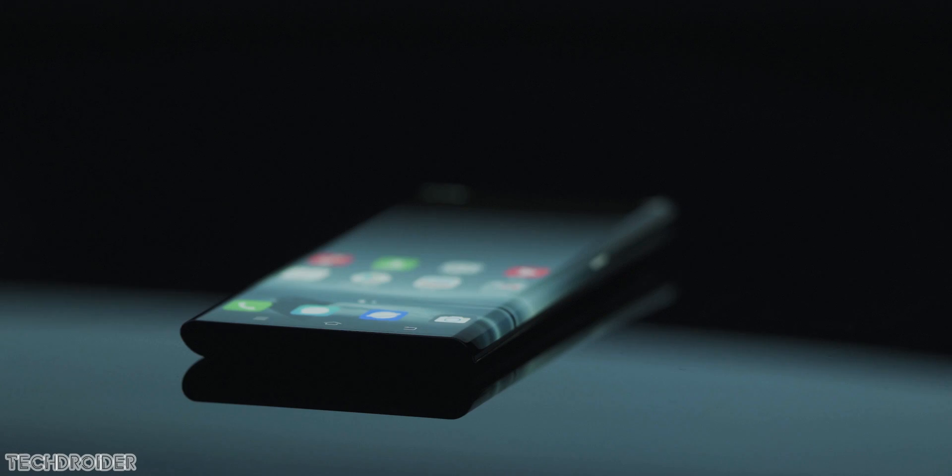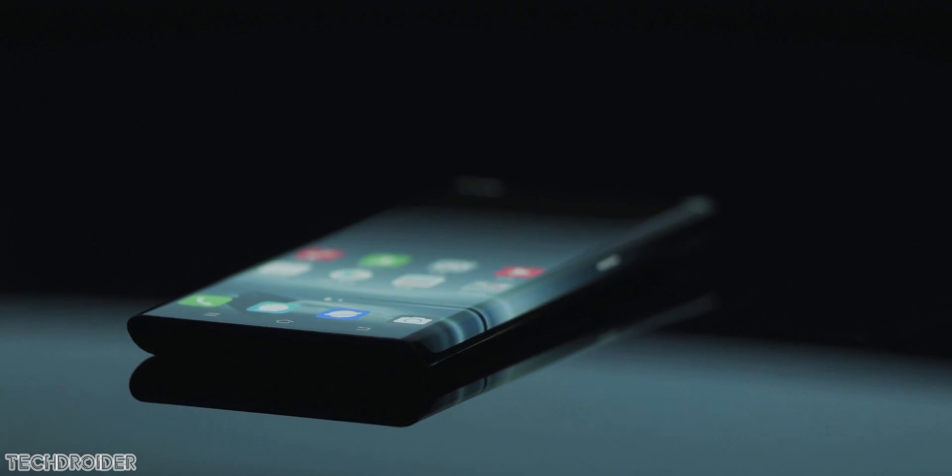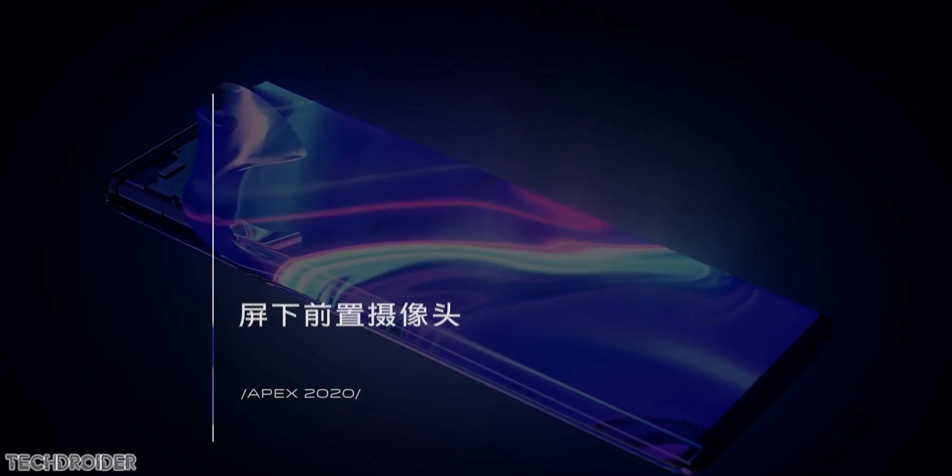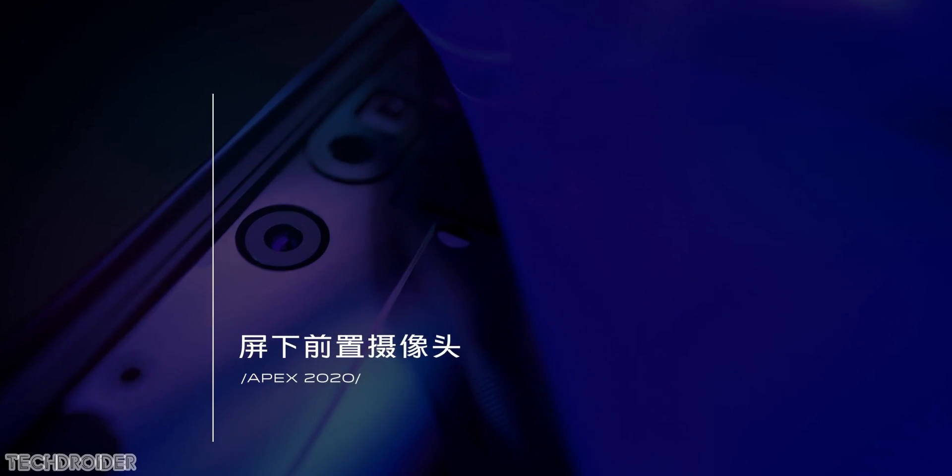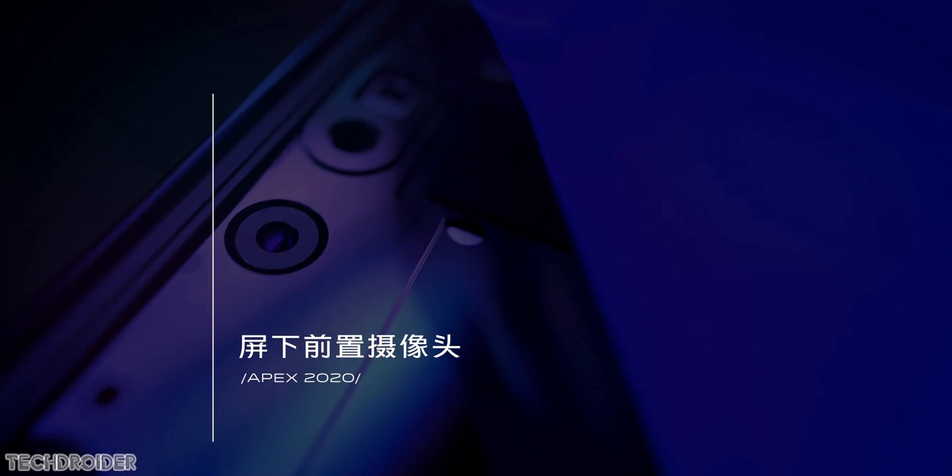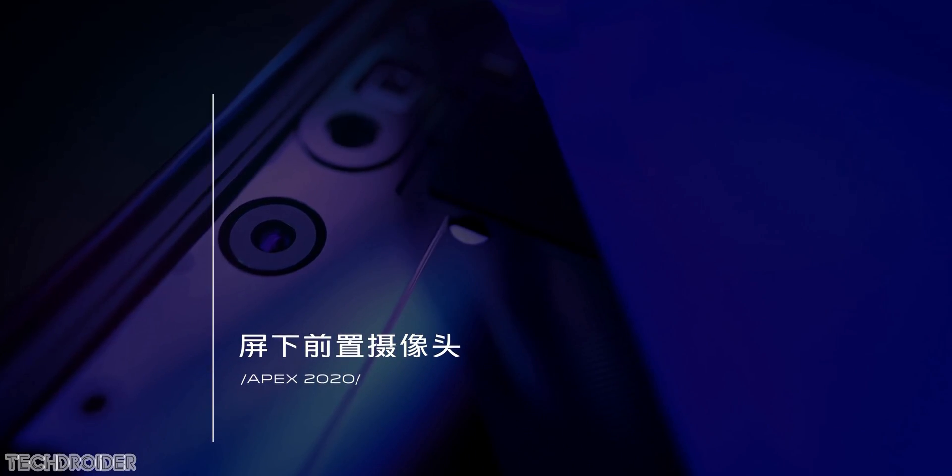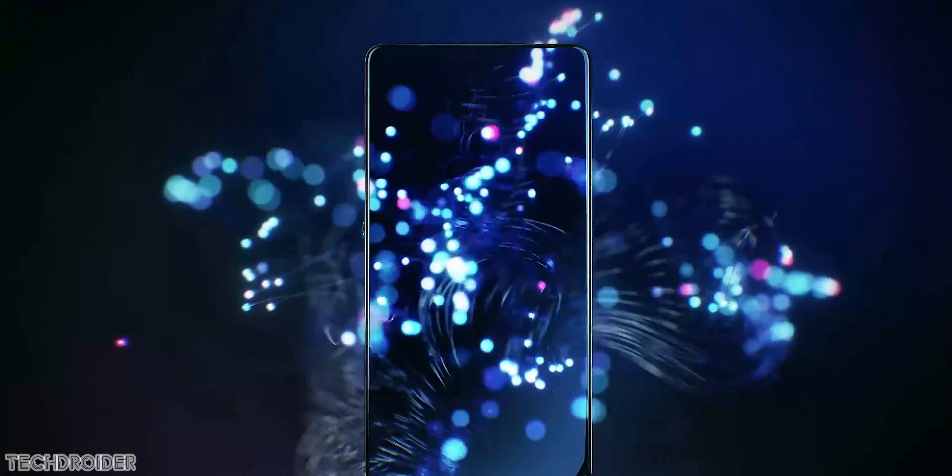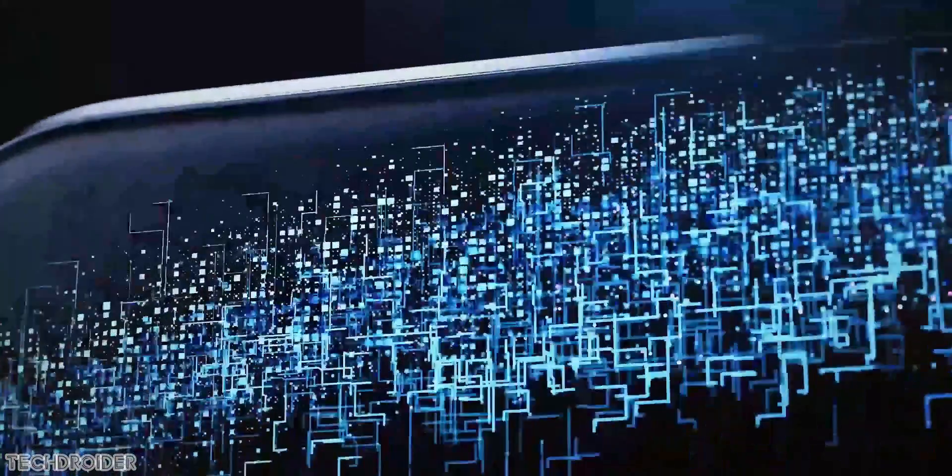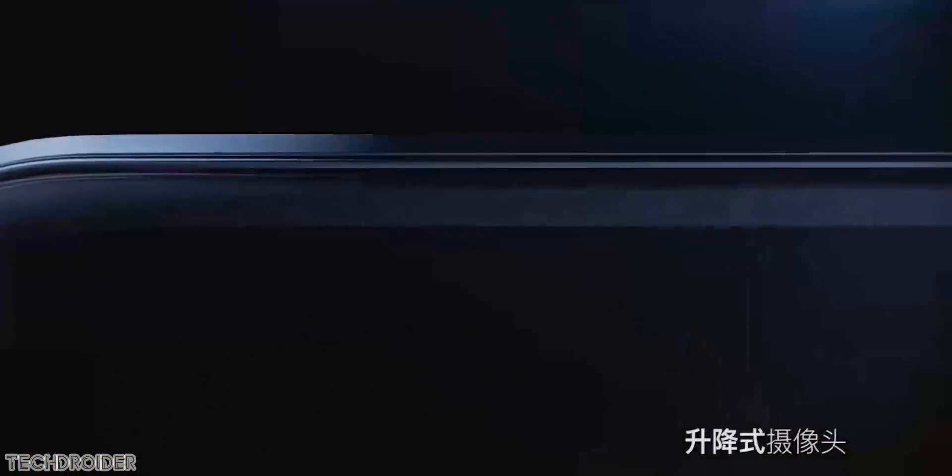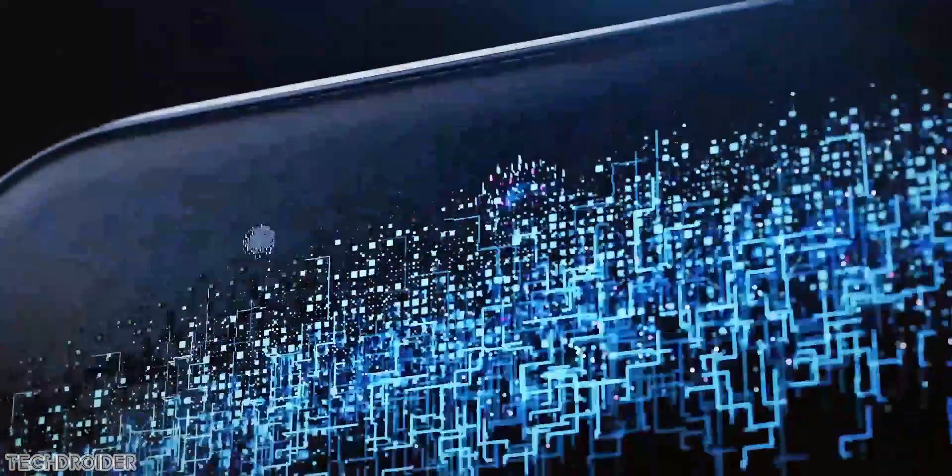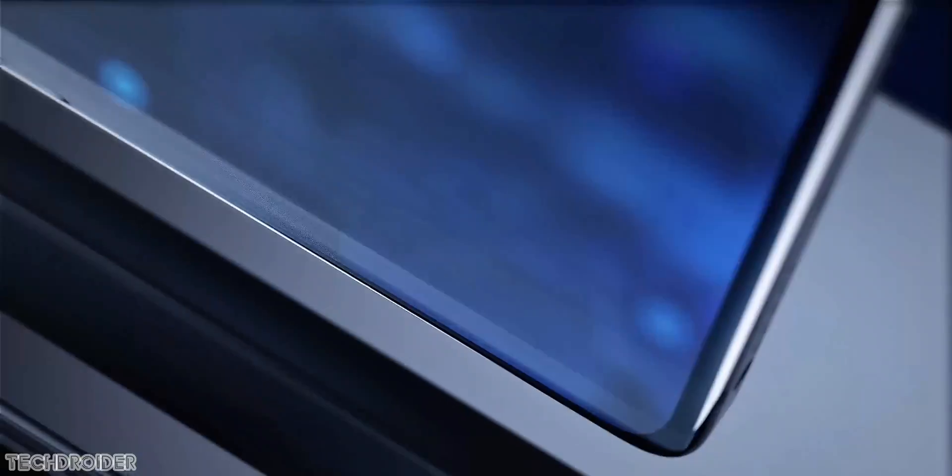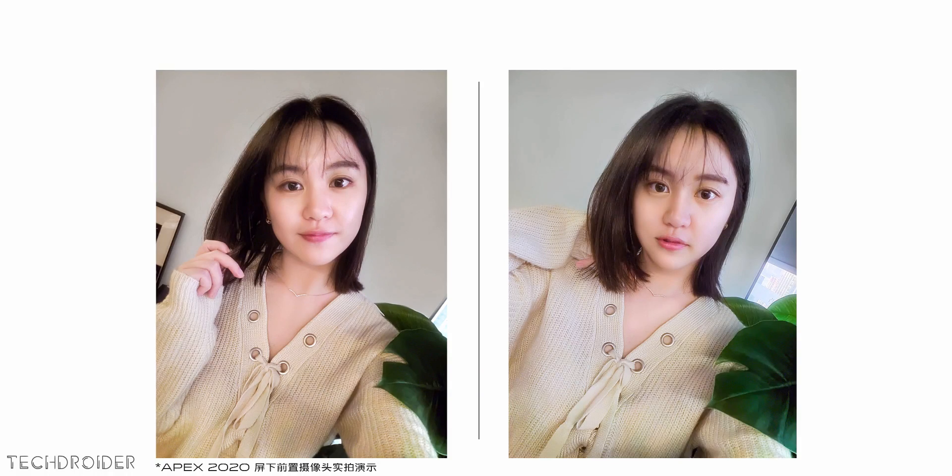The Vivo Apex comes with a 6.45 inch screen with no notches, no holes, and no rising selfie camera. It has an under-display camera mechanism which is super cool. Vivo has done next-level software optimization to make selfies look clear. By the way, you can see the camera underneath the display while the screen is off.